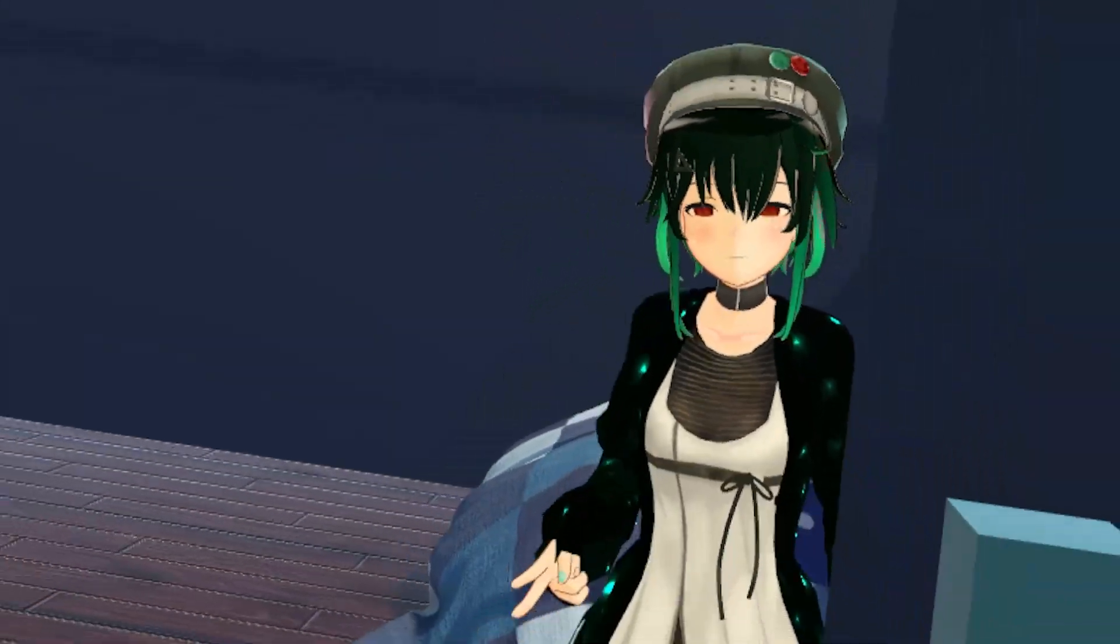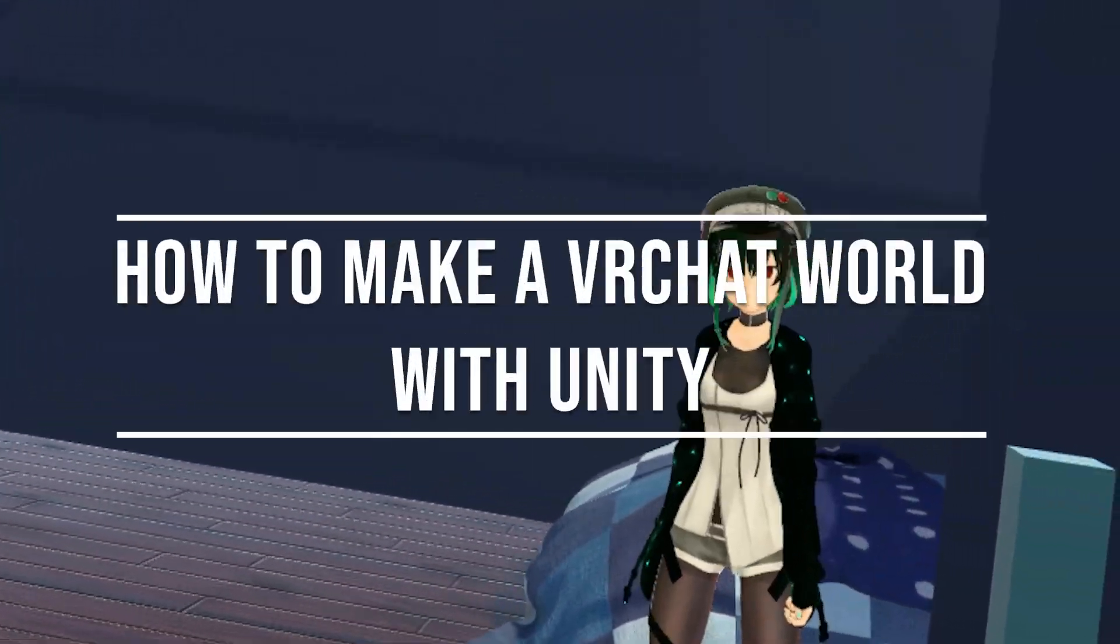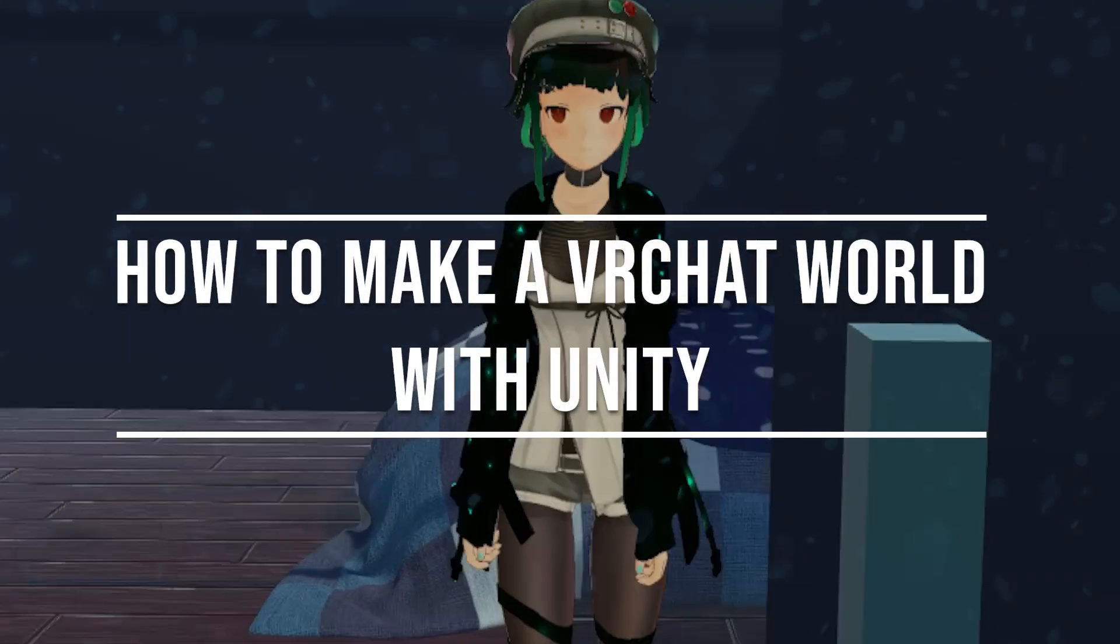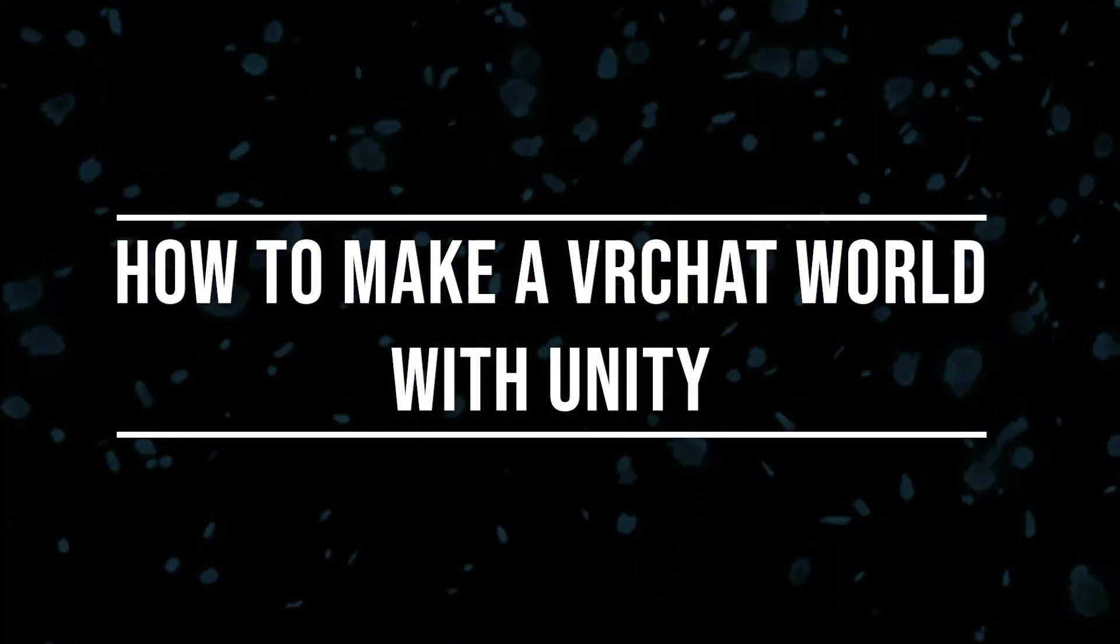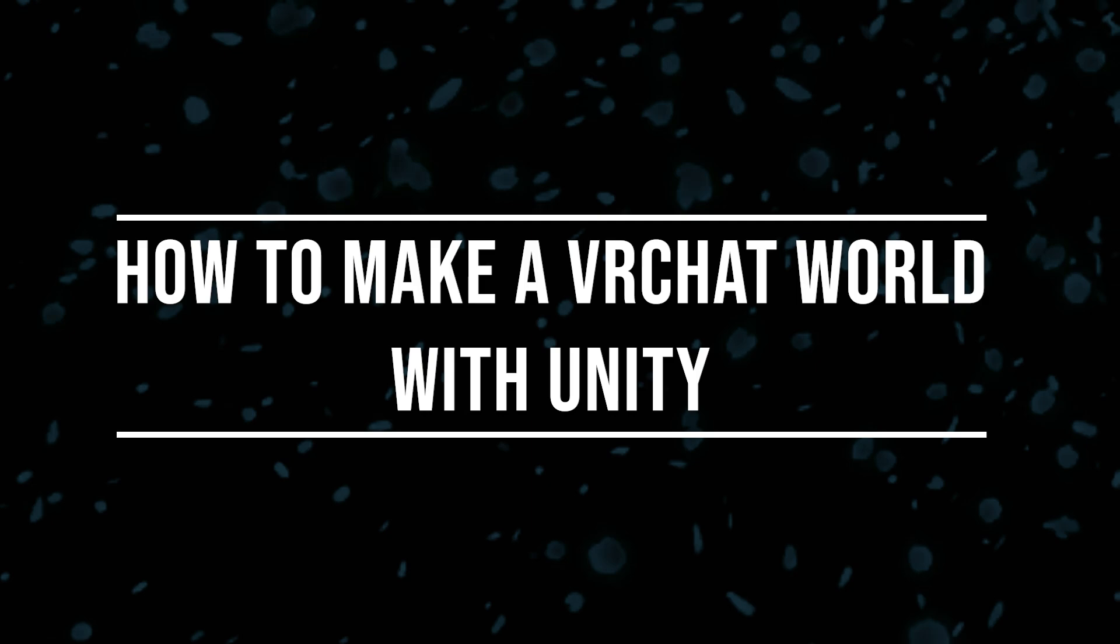Hi! Today I will be showing you the basics of how to make your own VRChat world.